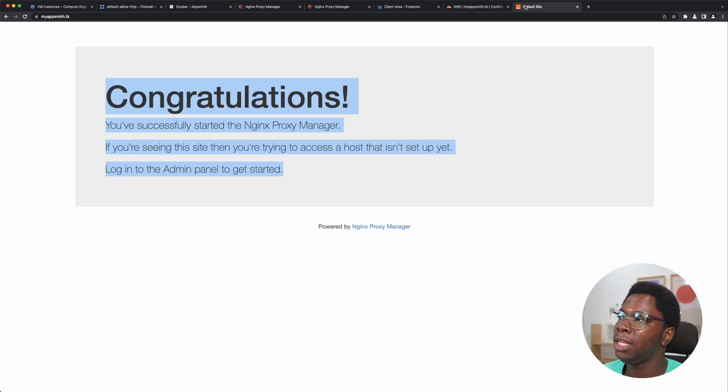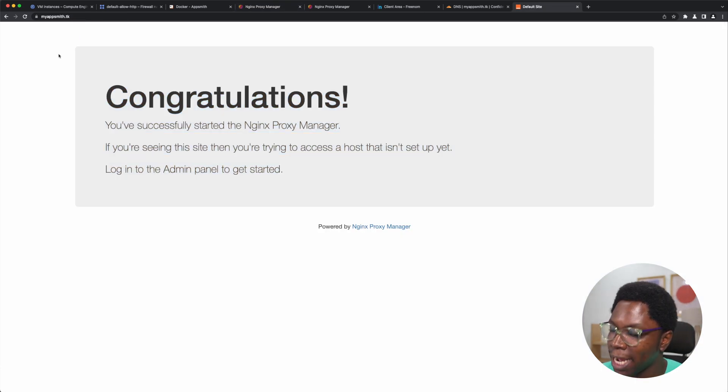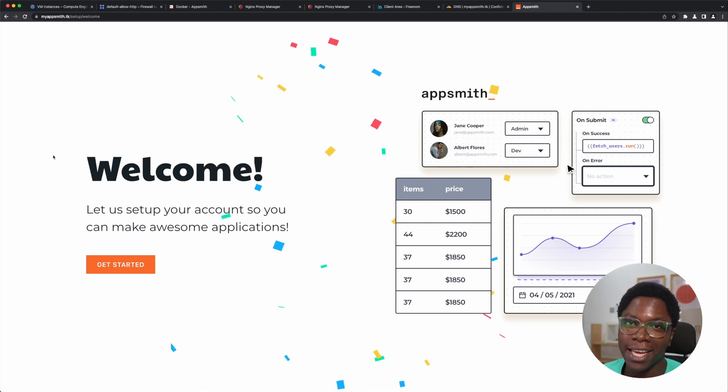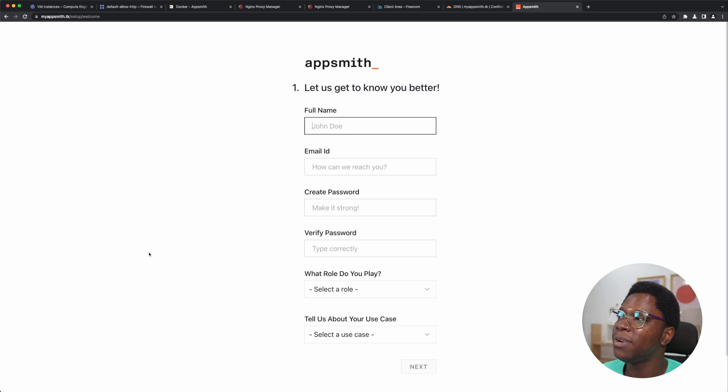If we head back to the website at myappsmith.tk and do a hard reload, we should have access to the AppSmith instance we have set up — which is just awesome. We are able to access our AppSmith instance and go ahead with the setup process. So we've been able to set up the custom domain with SSL support using NGINX Proxy Manager, Cloudflare, and a free domain from Freenom to test this installation. This is how you can go about setting up a custom domain with HTTPS for your AppSmith instance. I hope you found this helpful. Don't forget to subscribe, and I'll catch you in the next video. Take care, bye-bye.